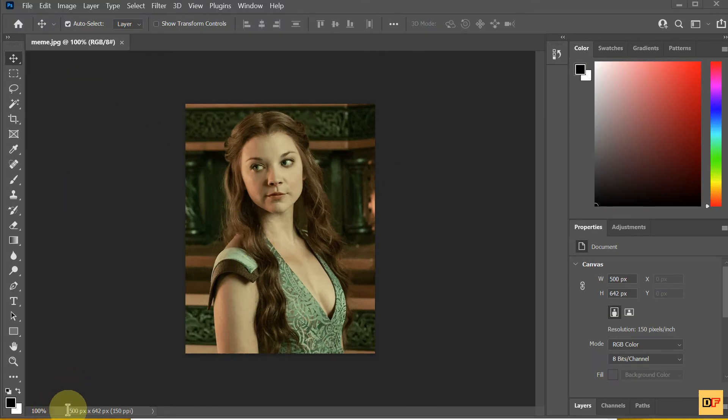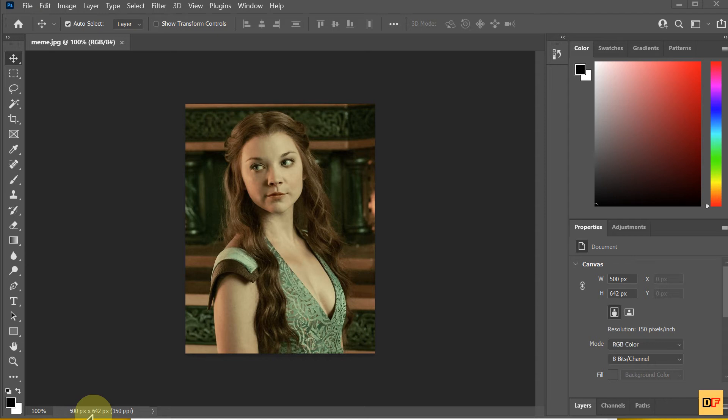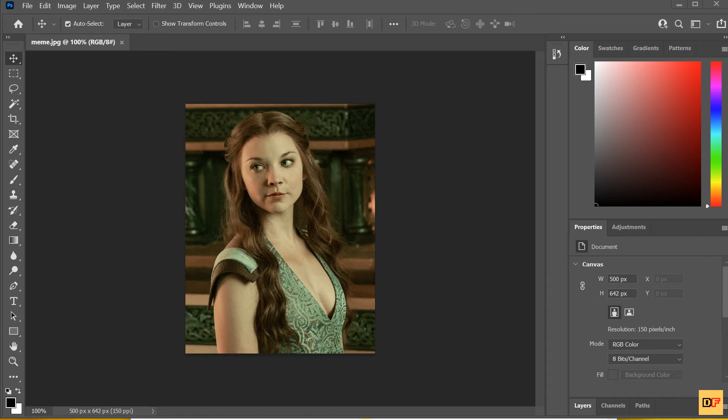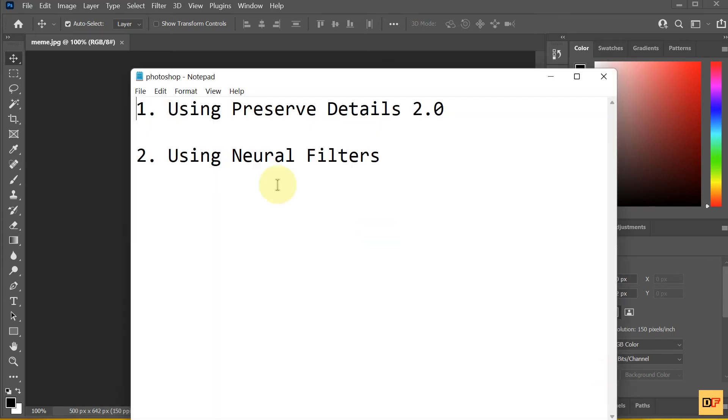It has dimensions too small. You can see here 500 pixels and 600 pixels. So, the first way is using Preserve Detail 2.0.